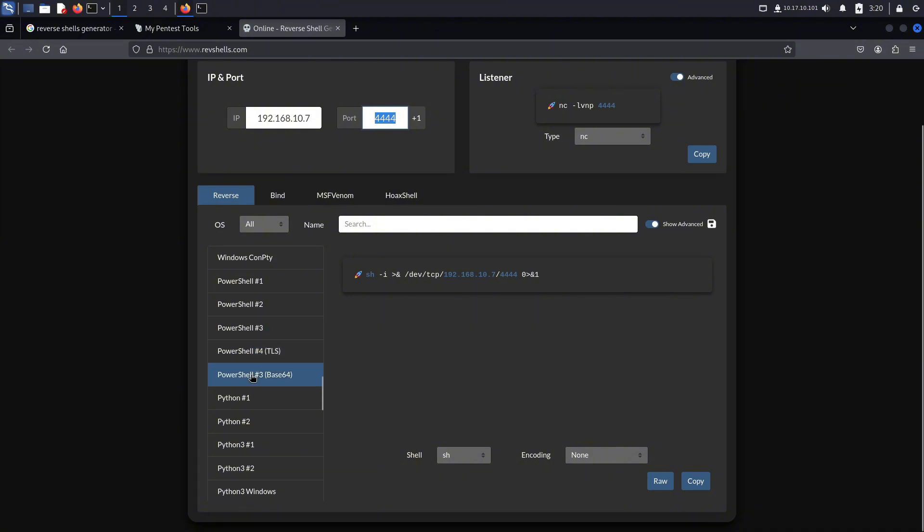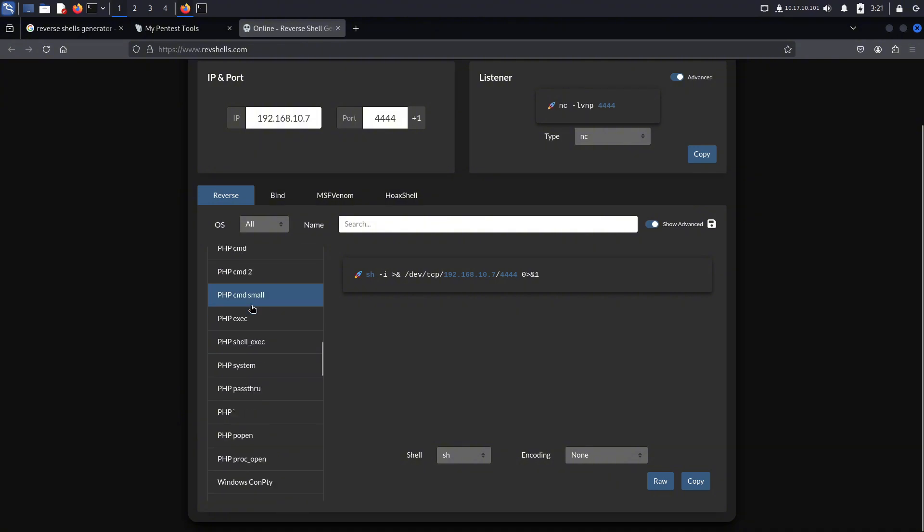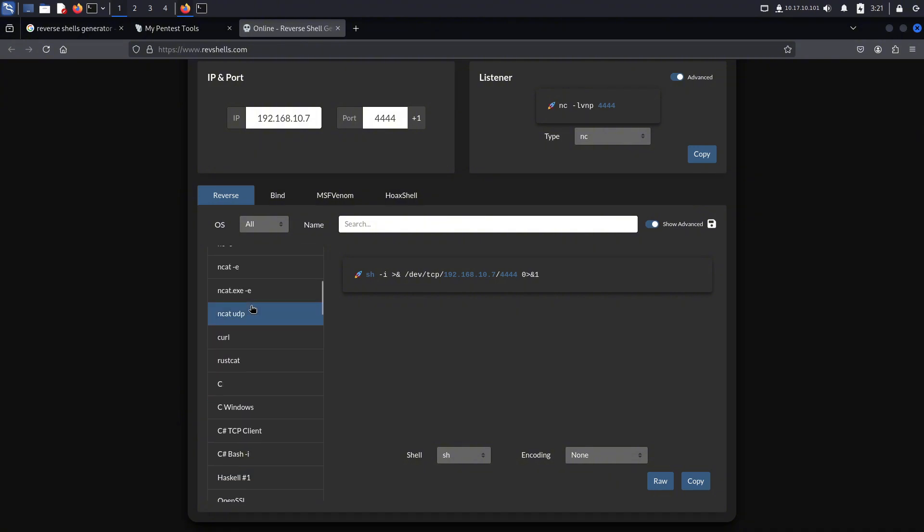Before that, we need to set up a listener on our own machine, where the reverse shell will connect back. If you don't set up a listener and try to execute the reverse shell on your targeted system, it won't work and will throw an error, and we don't want that.